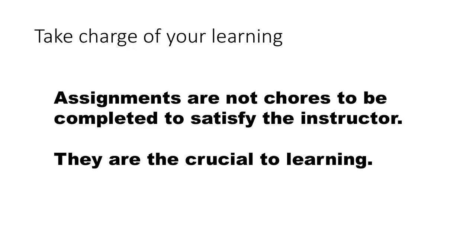Another very important thing, of course, is that assignments are not chores to be completed to satisfy the instructor. I don't really have to tell you people this. You are adults. You understand this. But many times with our undergraduate students, that kind of an attitude develops, that it's as if the instructor is making them do something. That's not it. Assignments are crucial to learning. That is when you have the opportunity to really test out whether you understand the concepts that were taught or not. And assignments, therefore, have to be challenging.